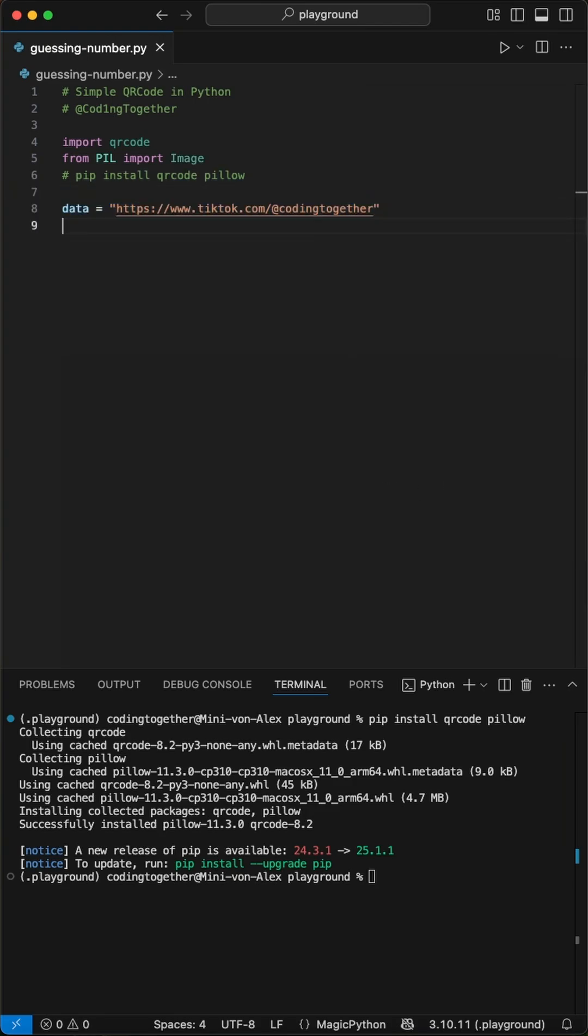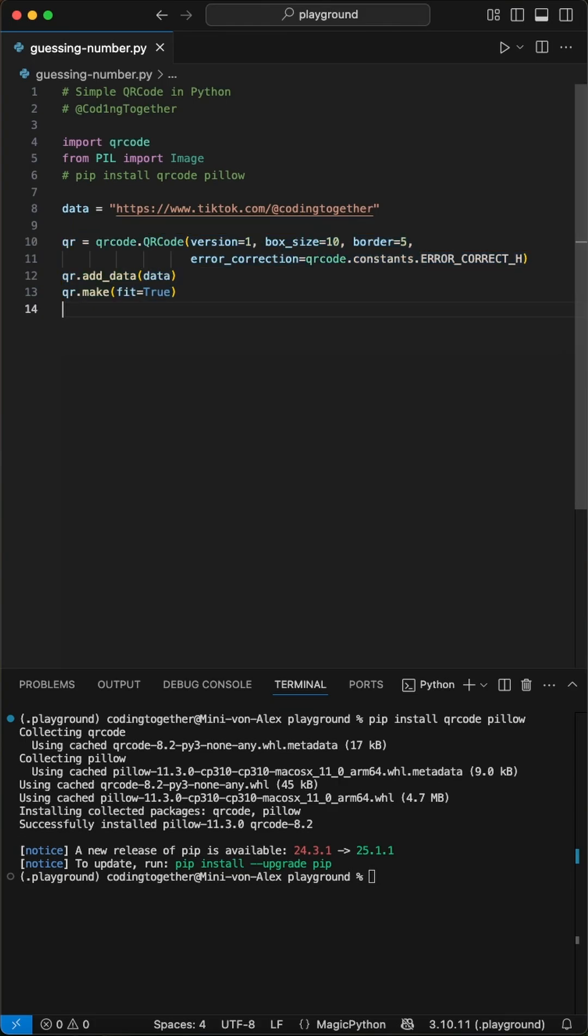Then, we define the link we want to encode, in this case the TikTok page. Next up, we build our QR code. We set the version to 1, controlling the code size.